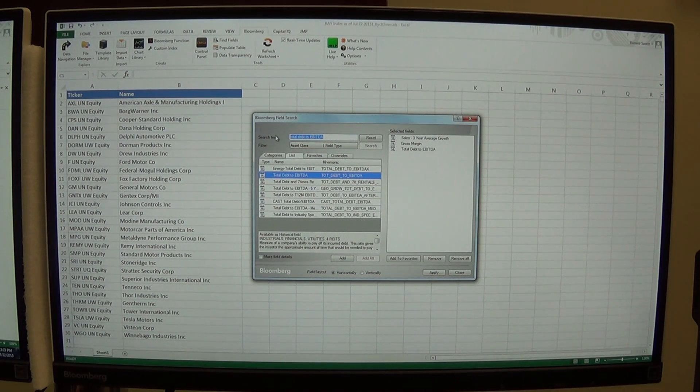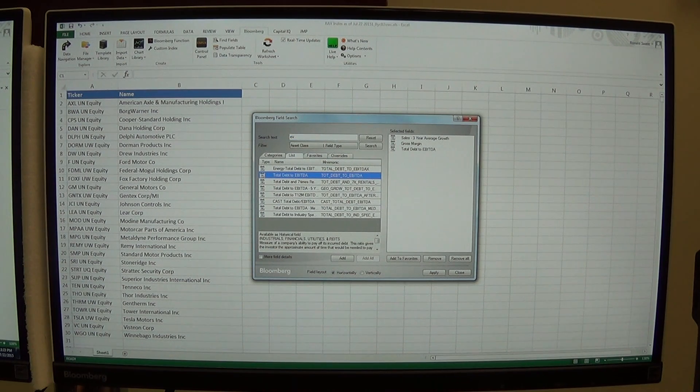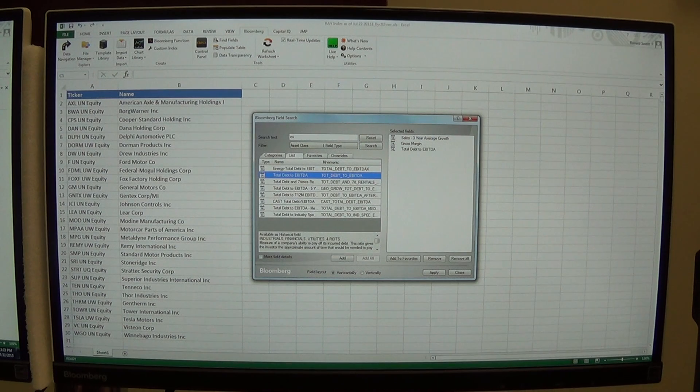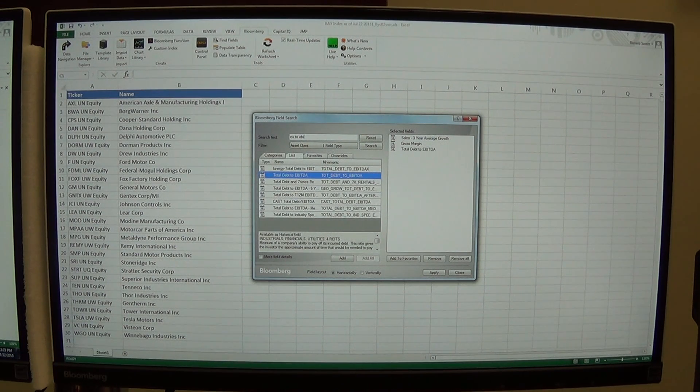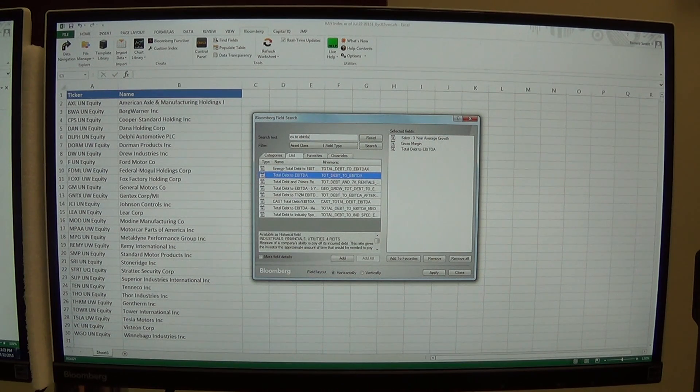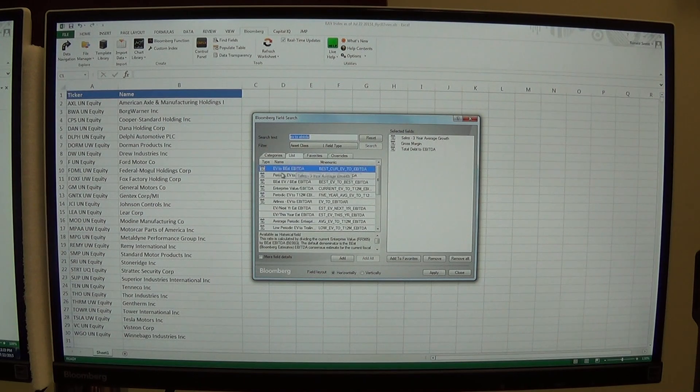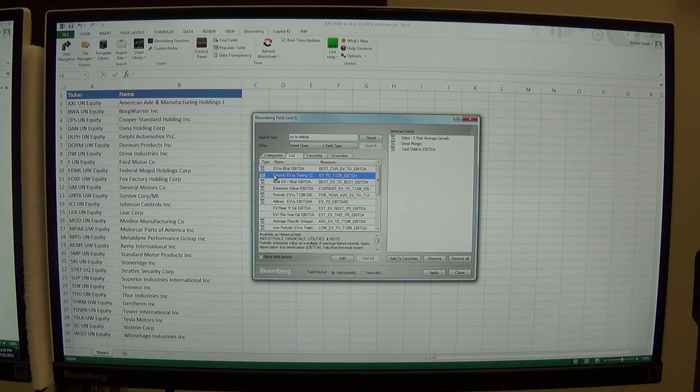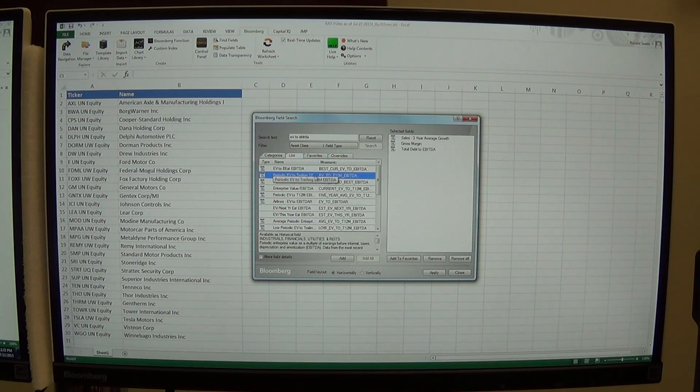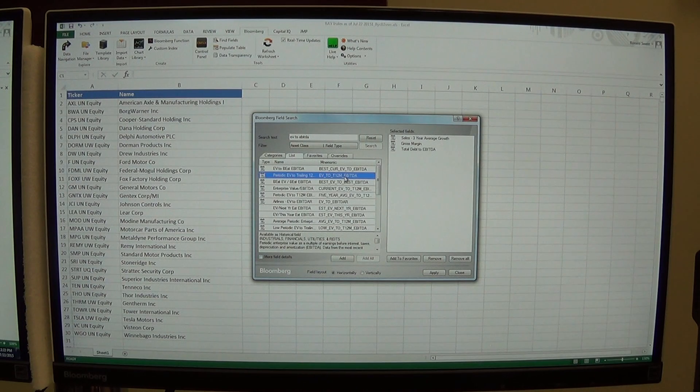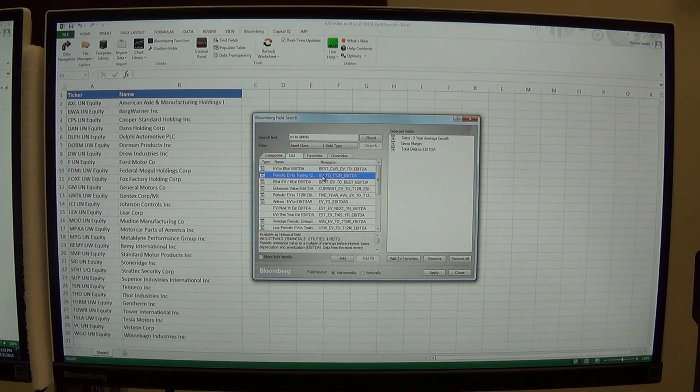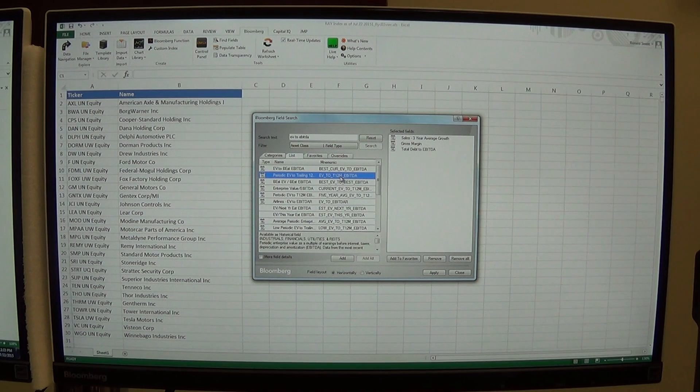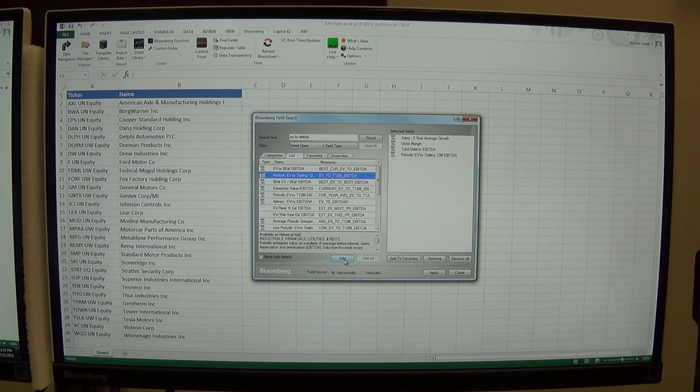I'm going to bring in economic value, also known as EV, economic value to EBITDA. And I'm going to use this second one, EV to 12 month EBITDA. So it's the enterprise value of the firm divided into the last 12 months EBITDA. So I'm going to add that.